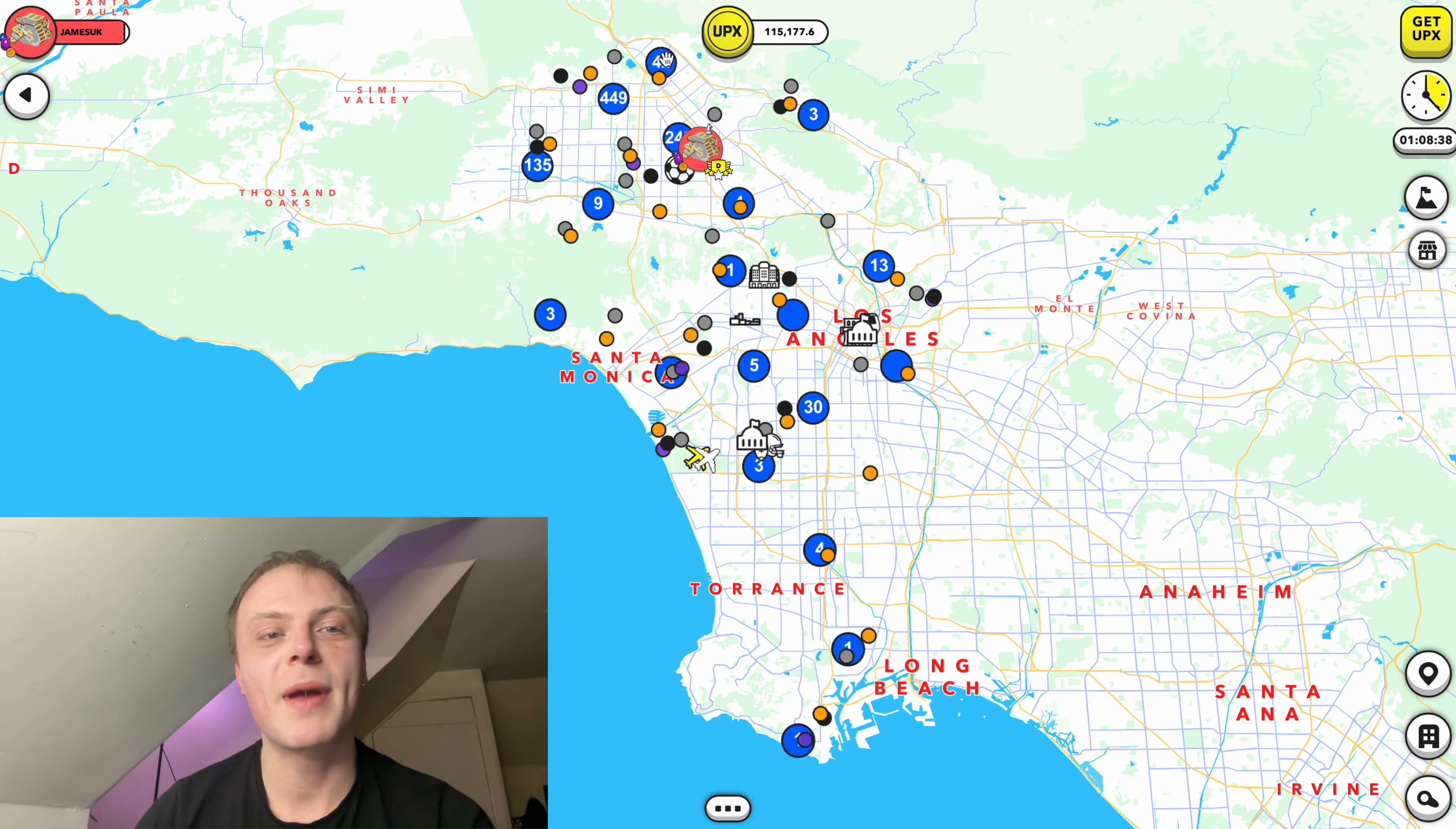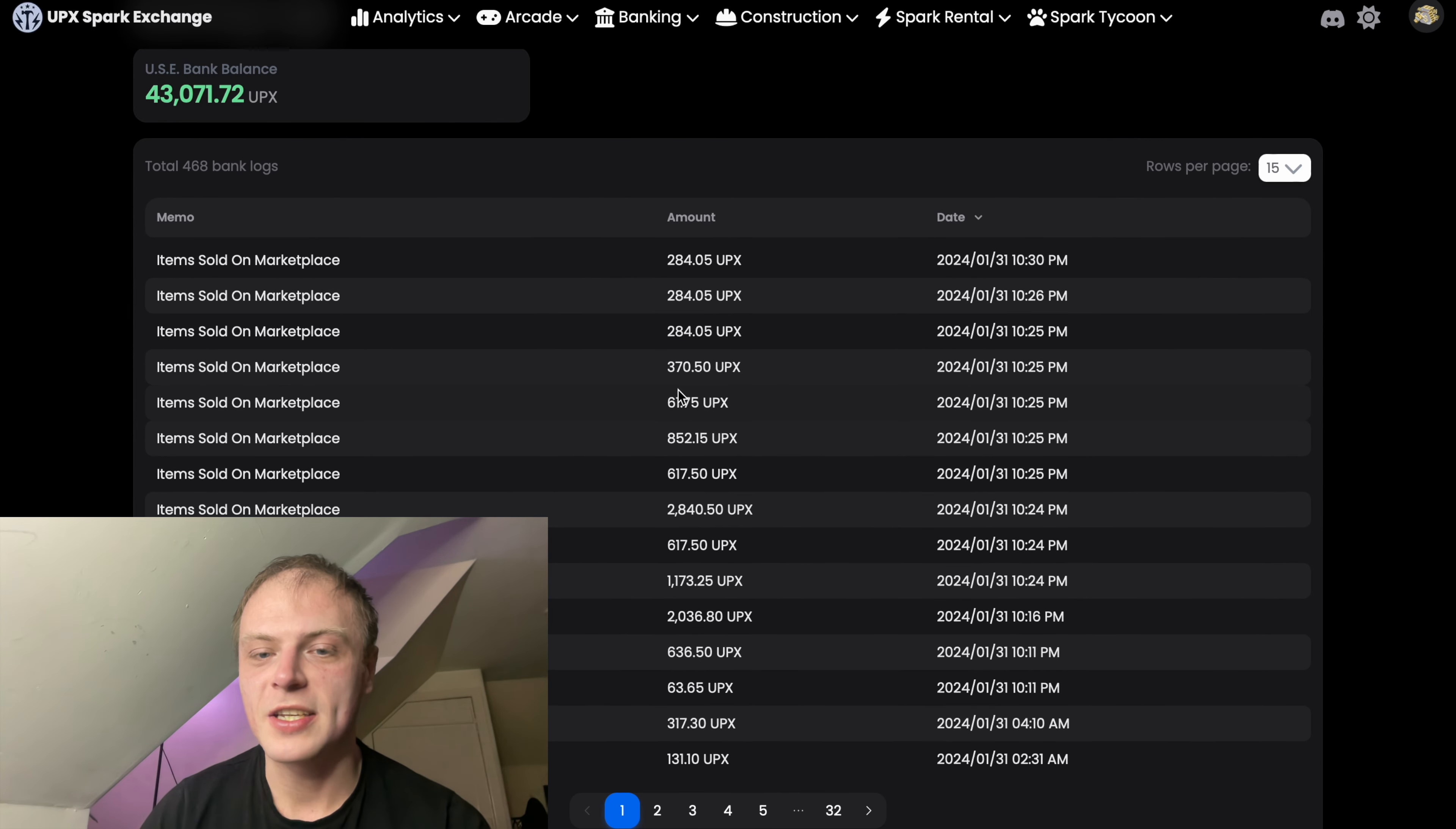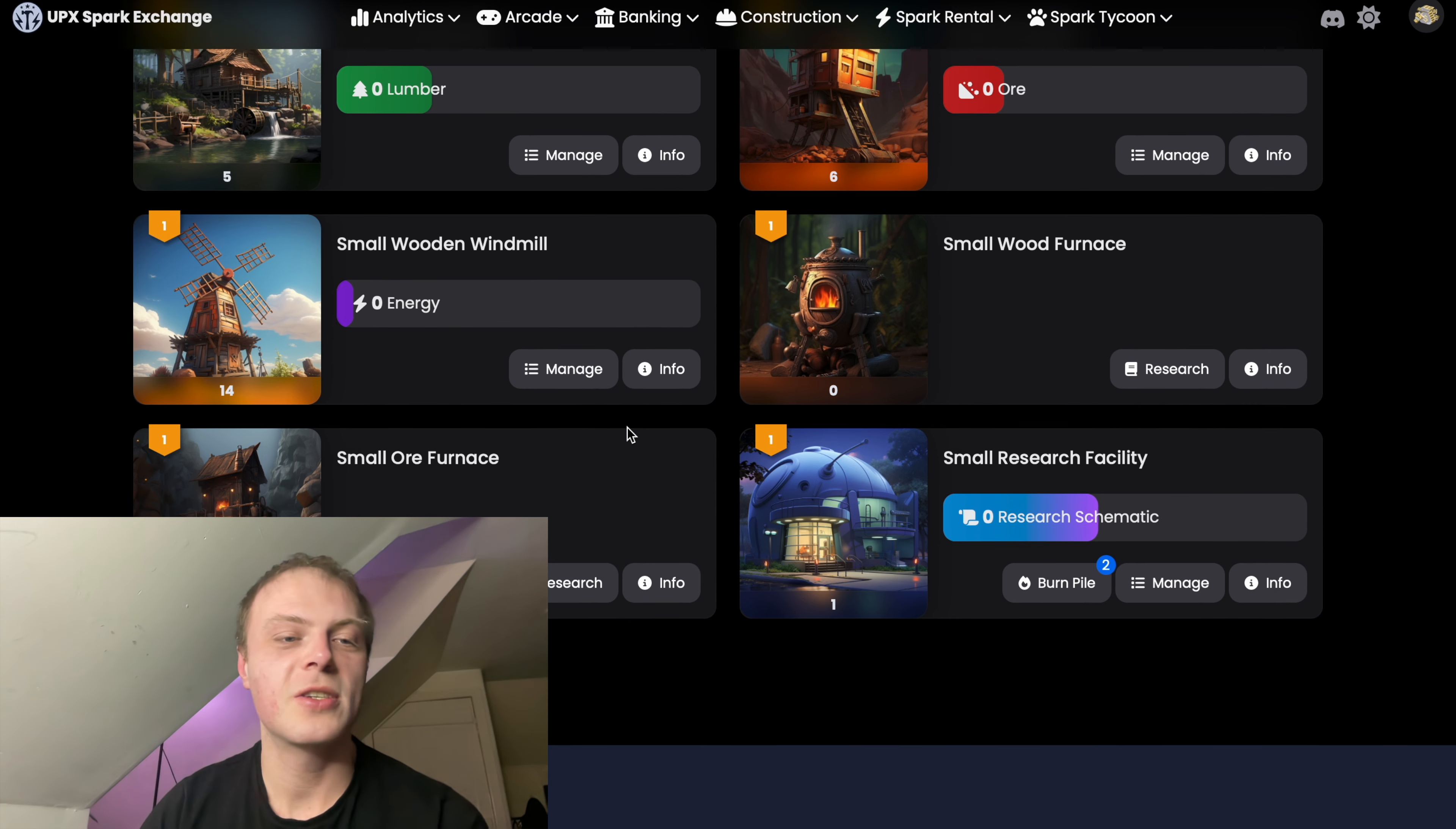Tycoon has been our main thing we've been on currently. If we go over to it now, the maximum you can get is 50 daily loot boxes now, which is cool. We collected I think about five energy, about 30 lumber, and about 15 to 18 ore, and we've just sold that in the store. We got a research facility built for us as well, so now we can start to produce schematics.